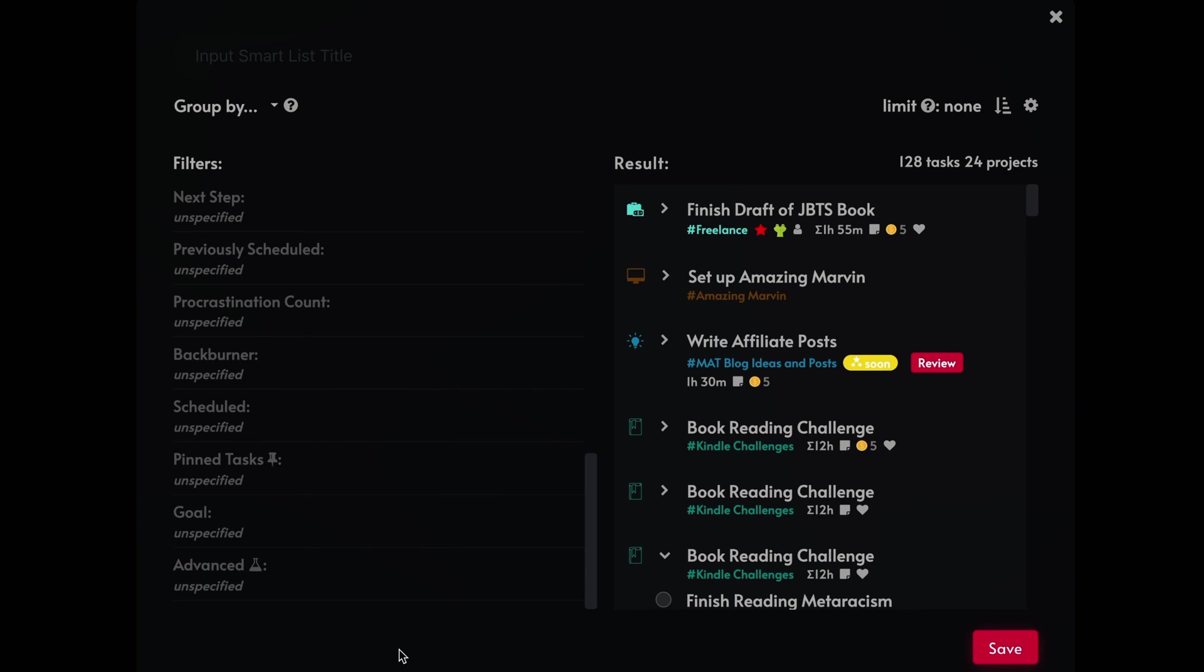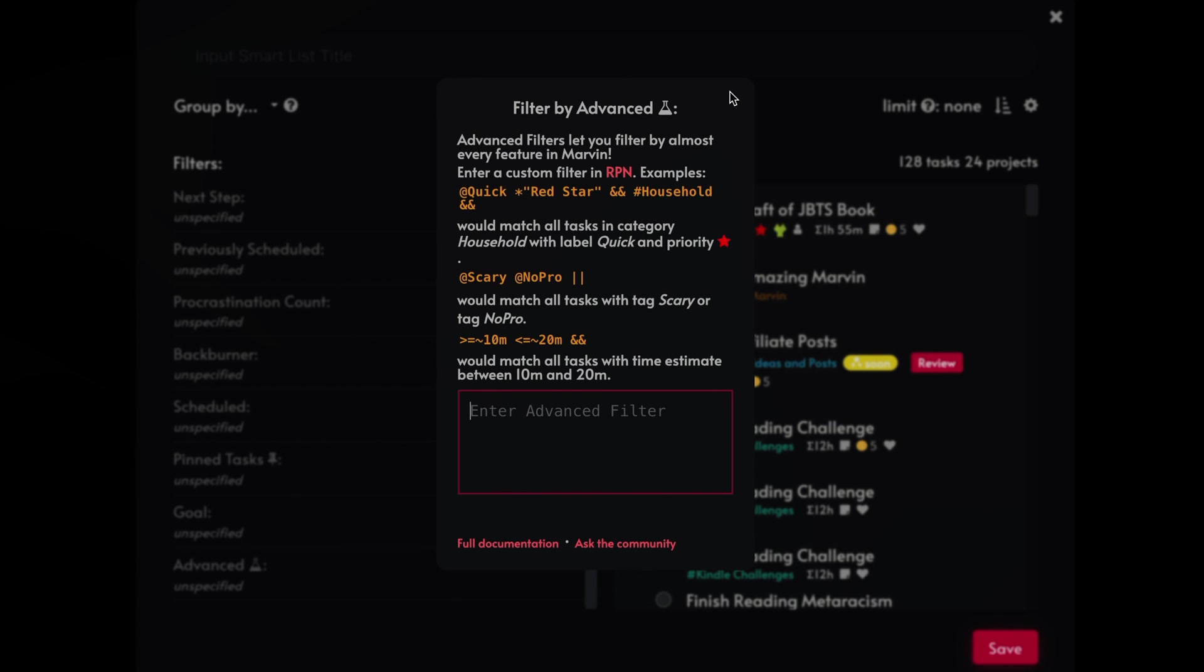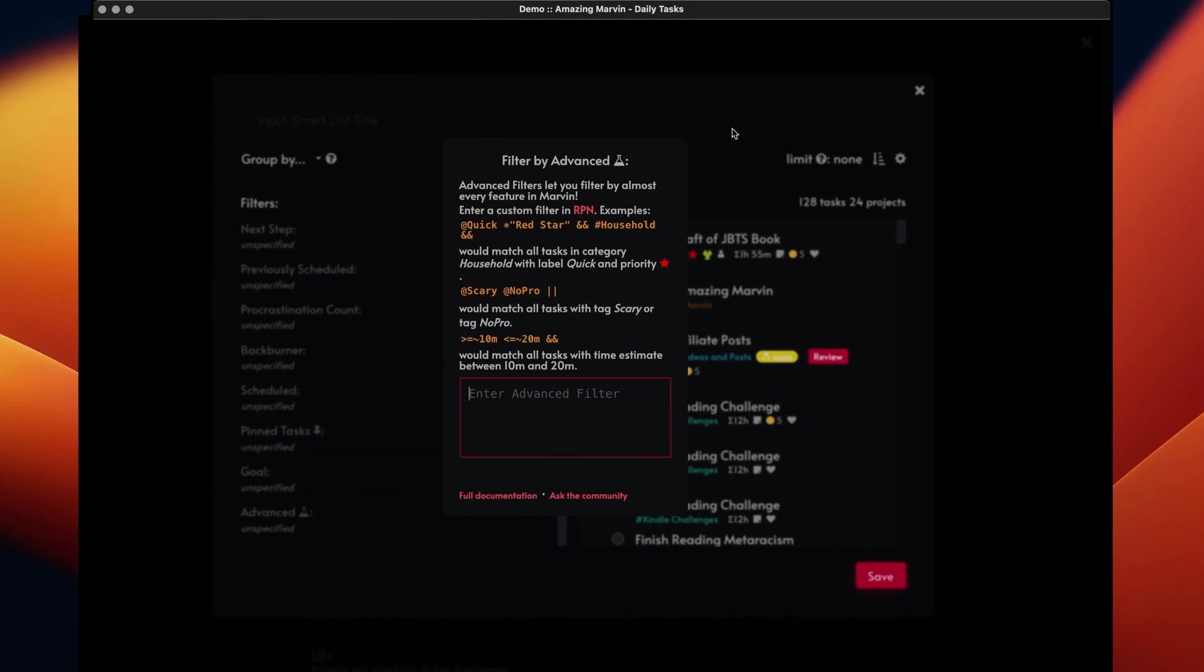And then you have this advanced list, which is really advanced. And so I'm not going to go into detail about it, but there is some kind of coding that you can do to filter out things that are not in the filters list. And in the Facebook group for amazing Marvin, some people can also help you to develop these kind of advanced filters right here. So don't let it scare you too much. They do have a lot of examples in the doc here.